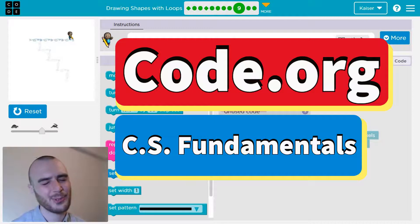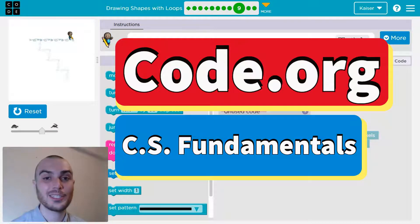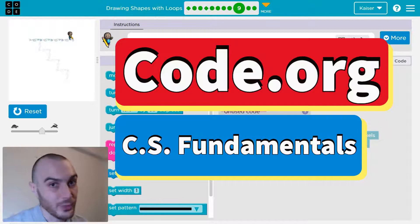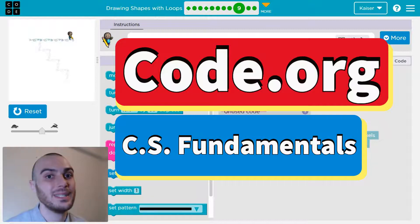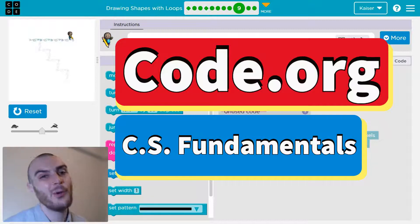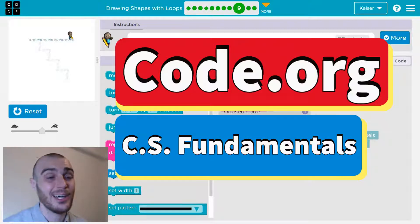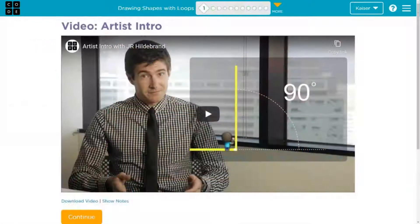In this Code.org lesson, we're going to continue to explore loops or repeat blocks that allow us to reuse pieces of our code without having to write it all out again and again. Let's get going.